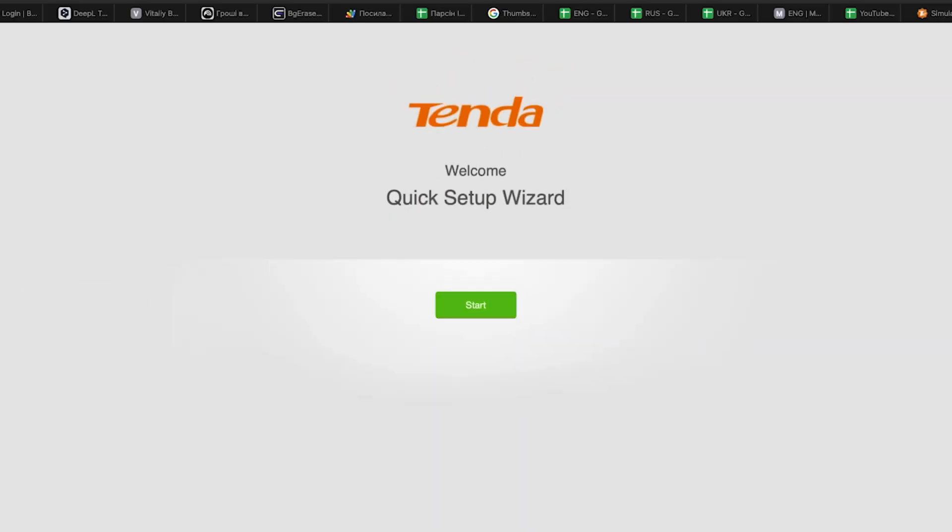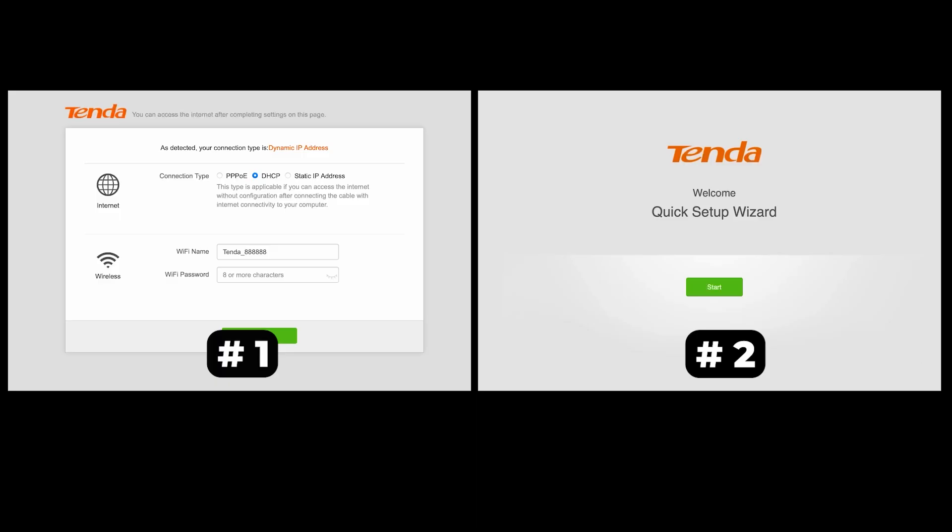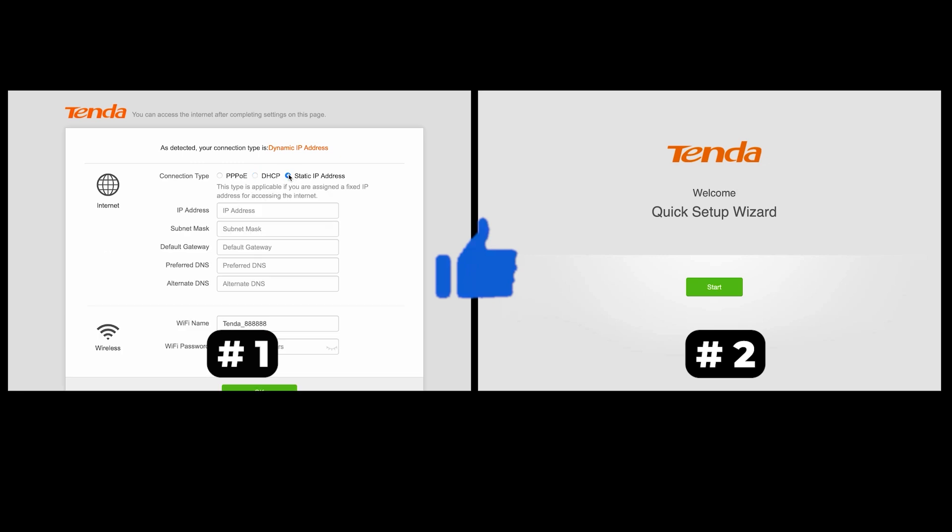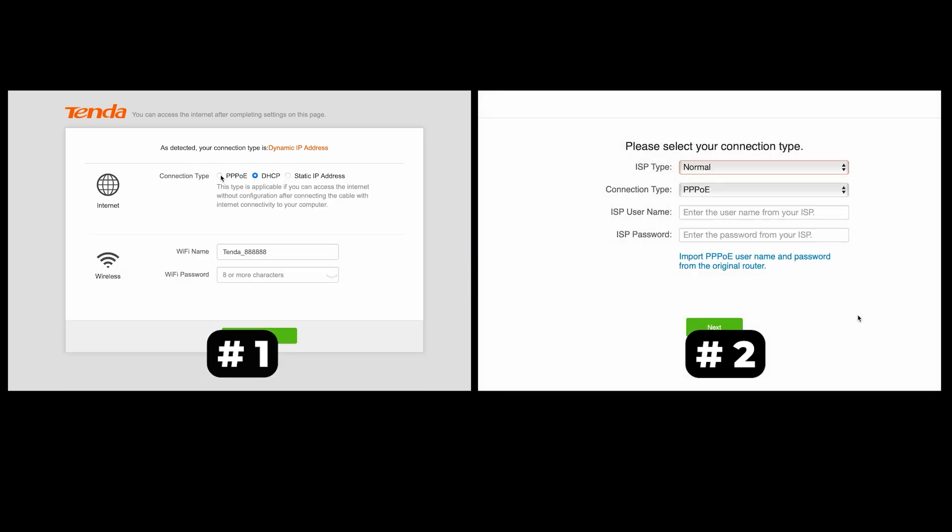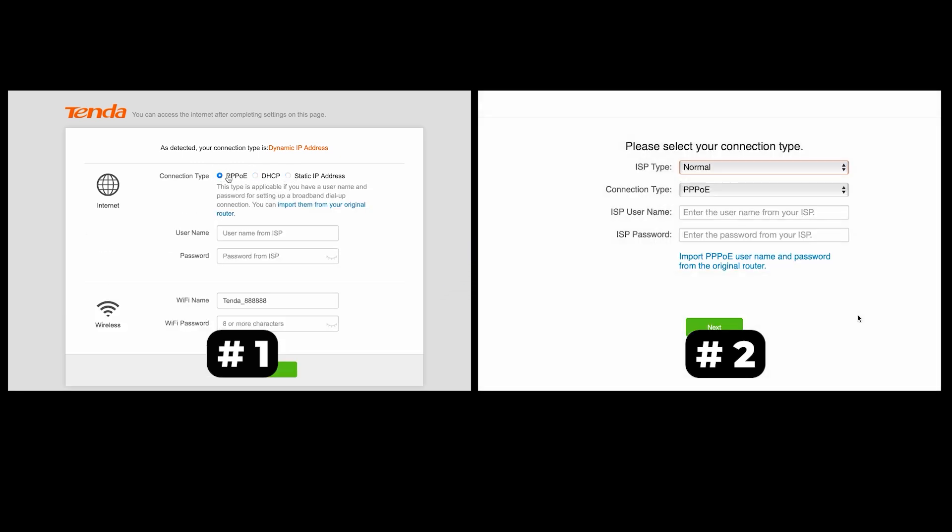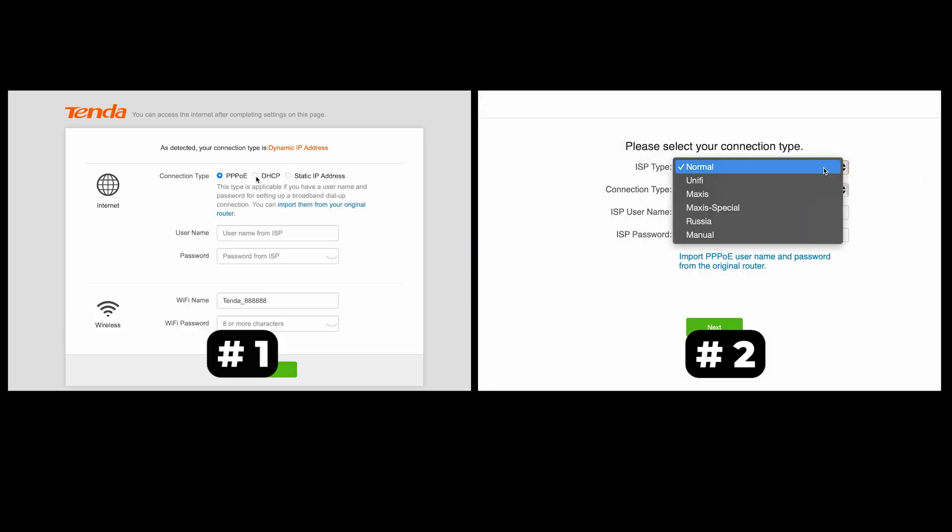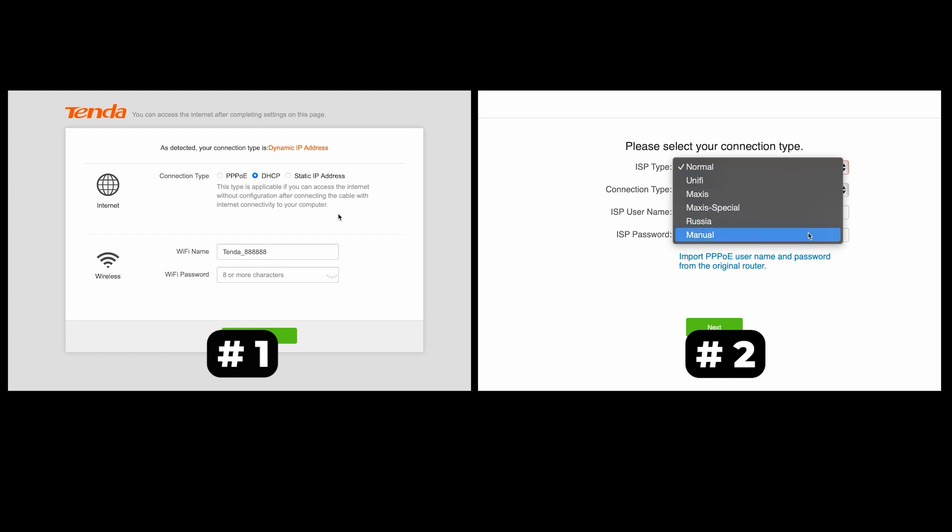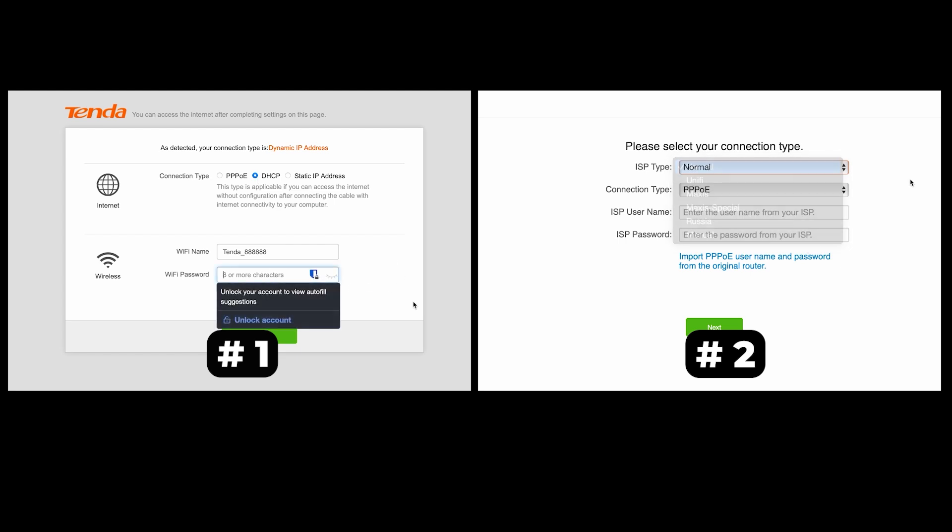If your router settings do not look like mine, it means that your router has a different firmware. I made a video for every firmware type. You can find all the links in the description down below. I want to warn you right away that there are many firmware versions and they may differ slightly, but don't worry, you will succeed. Just watch the video and follow the instructions.